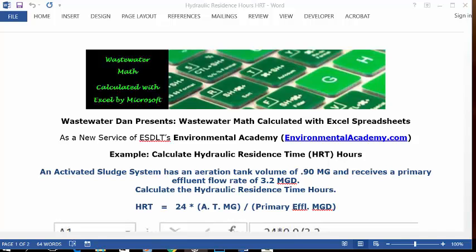Today's example: calculate hydraulic residence time, HRT in hours. The problem reads: an active ESLT system has an aeration tank volume of 0.90 MG and receives a primary effluent flow rate of 3.2 MGD. Calculate the hydraulic residence time, HRT in hours.